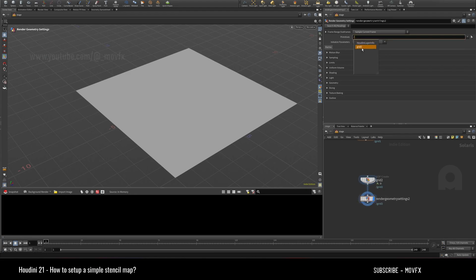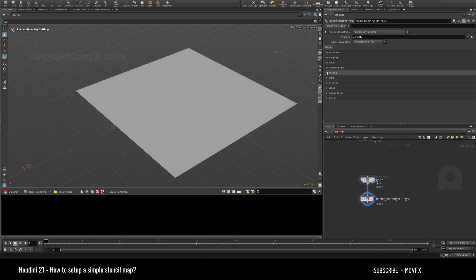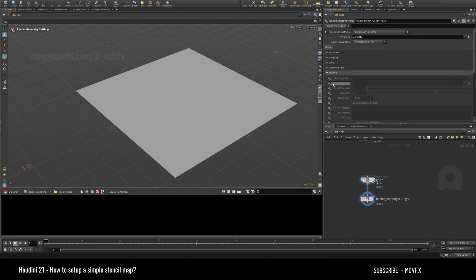...which geometry you want to apply that map to. I want to apply to grid 2. If you go to the shading tab, you can see this is the new feature, which is the stencil map.